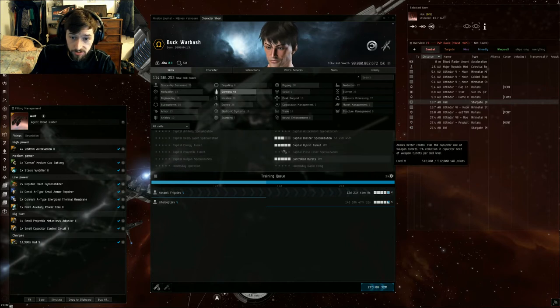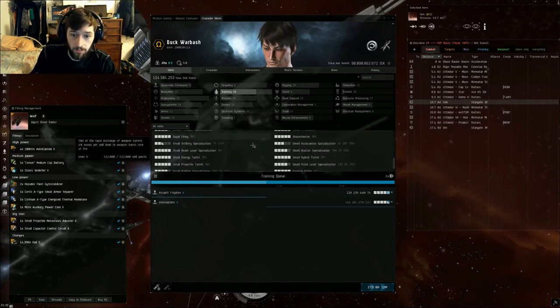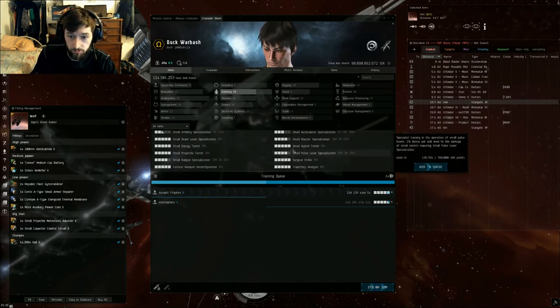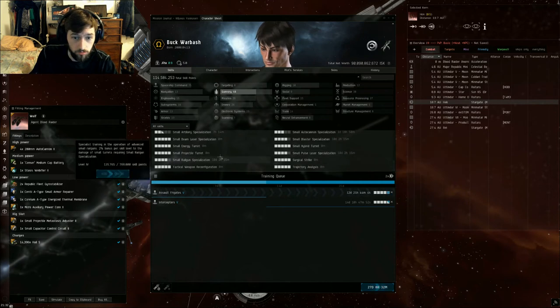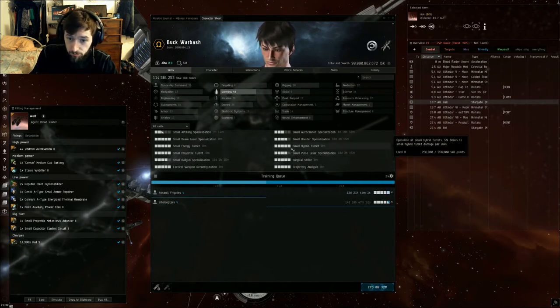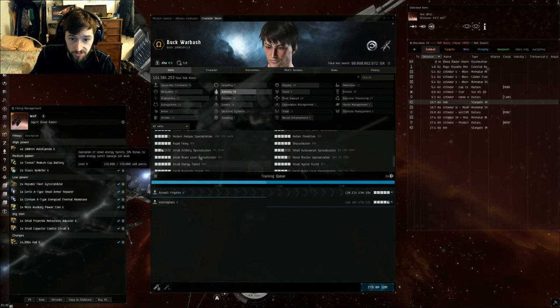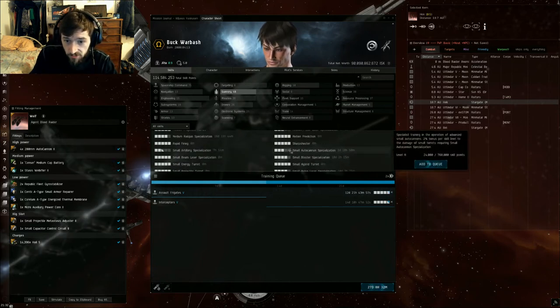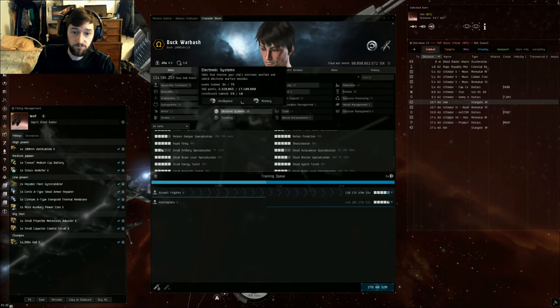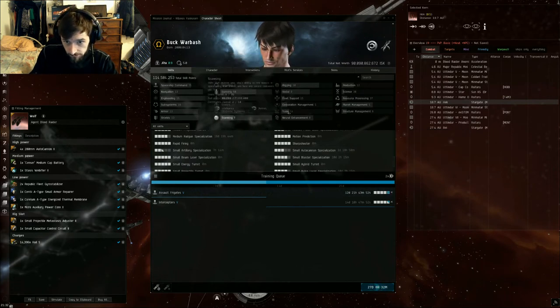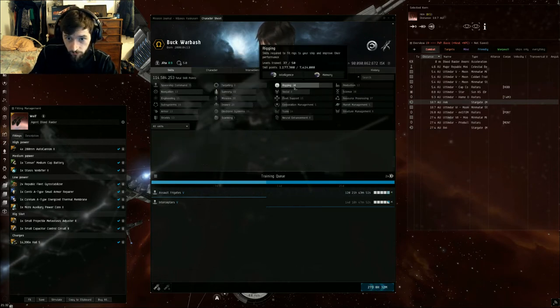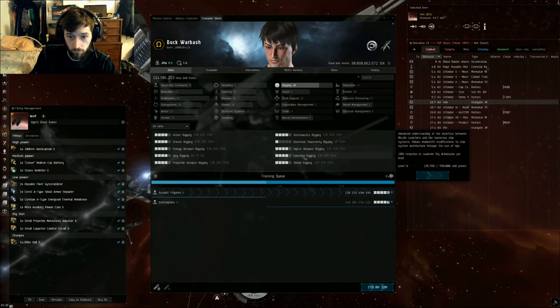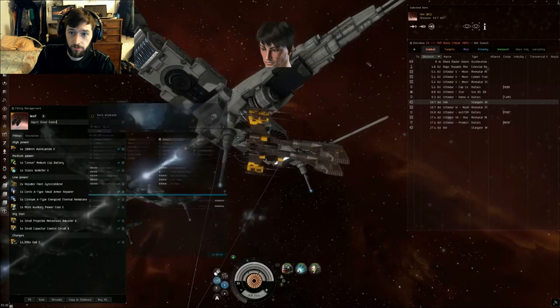You're going to want your support skills to 4 or 5, and Small Autocannon Specialization at least to 3. If you get that up to 4 or 5, this mission will be a lot easier for you. And then in rigging, we're going to want Projectile Weapon rigging to 3 or 4 to be able to fit this ship.